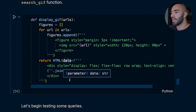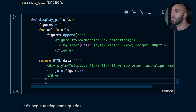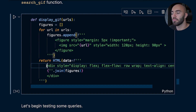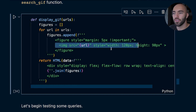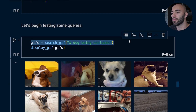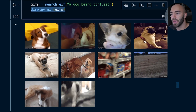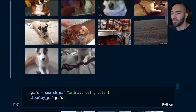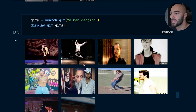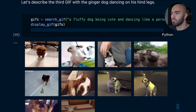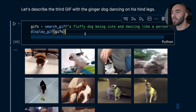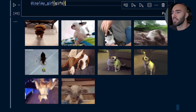We put the search logic in a 'search_gif' function and have a 'display_gifs' function that produces simple HTML with figure and image tags using the URL source. For example, searching 'dog being confused' returns GIFs of confused dogs — pretty cool. You can get very specific too; searching 'fluffy dog being cute and dancing like a person' returns a great matching GIF at the top.